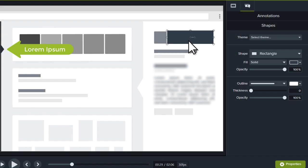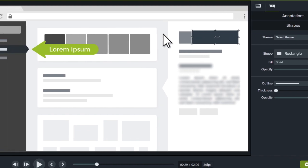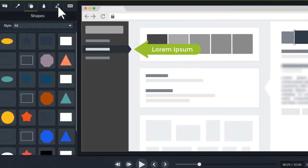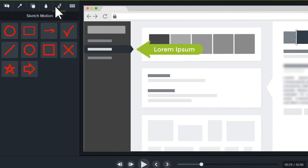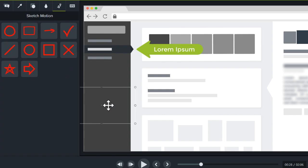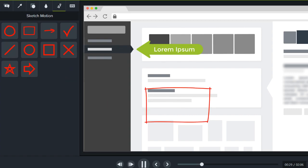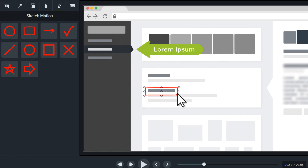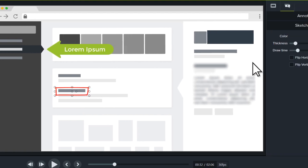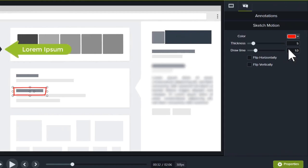To draw on your video, switch to the Sketch Motion tab, drag one of the options to the canvas, then preview it. To adjust the amount of time it takes to draw the callout, change the draw time in the Properties panel.